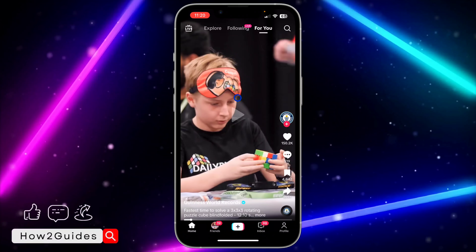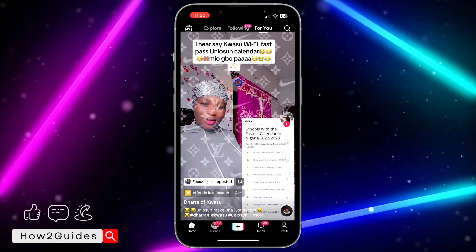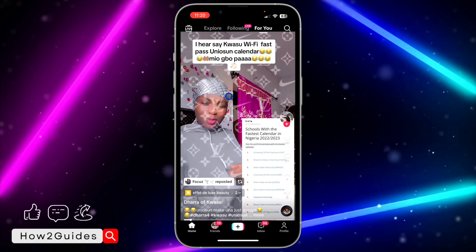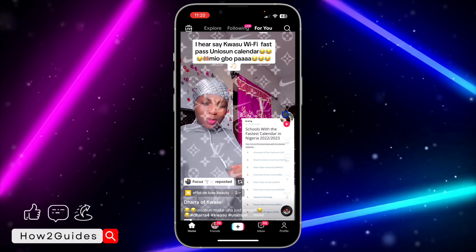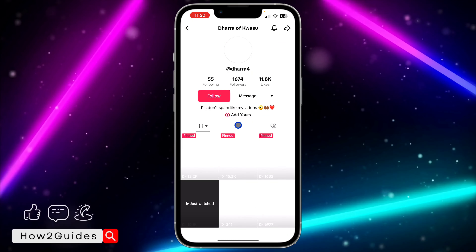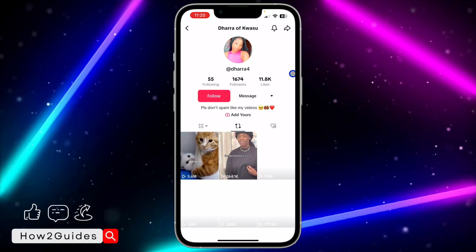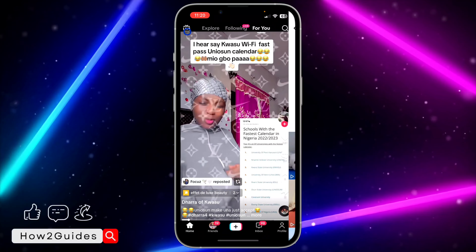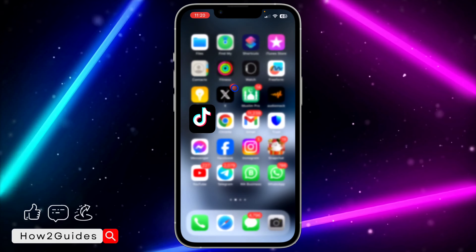If you go to the profile of any private account, you won't be able to check their reposts. But you can check it for all other accounts. Just click on this icon and it will show the reposts of the account. If you have any questions, drop them in the comments below.